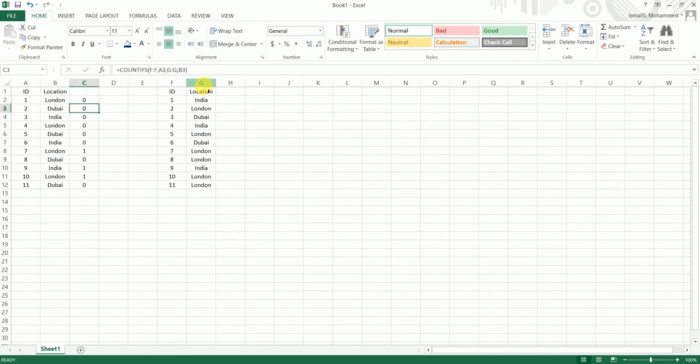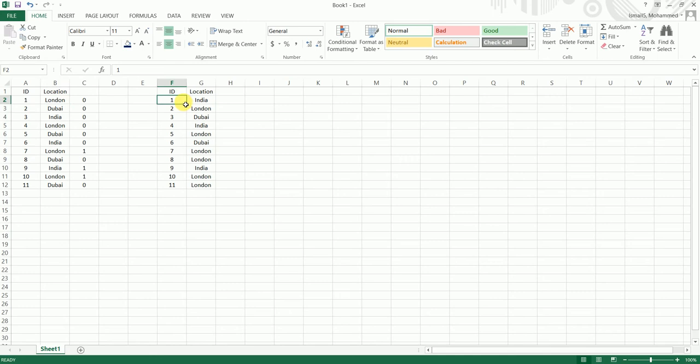So as you can see, the first ID, the location is London, and in the second table for looking for ID number 1, the location is India, which means that the location has changed so it returns the value as 0. For anything where the location has not changed it will return the value as 1.